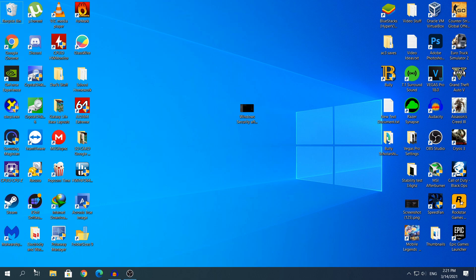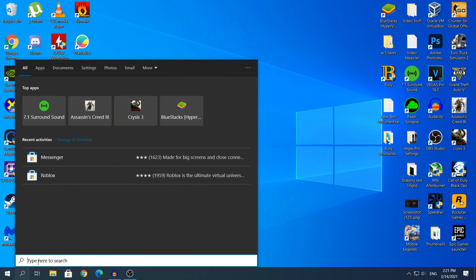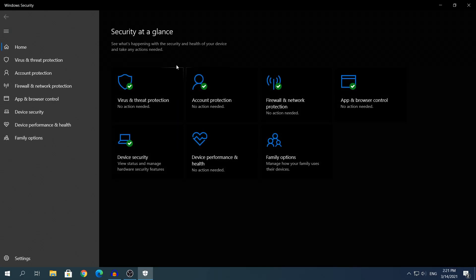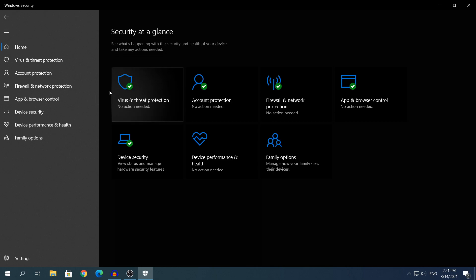What you need to do, of course, is open Windows Security. To do that, head to search and type Windows Security. As you can see right here, open the first result. And here what you need to do: